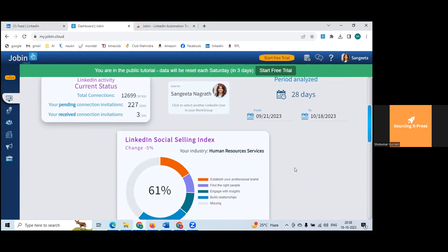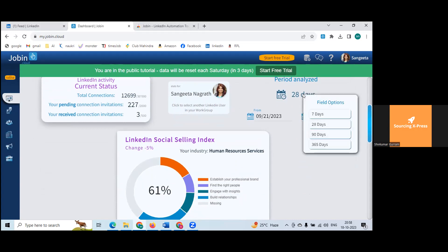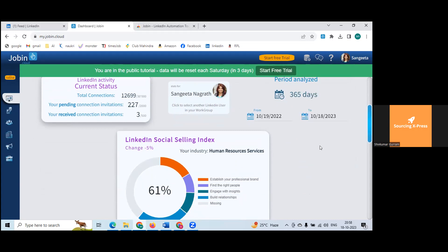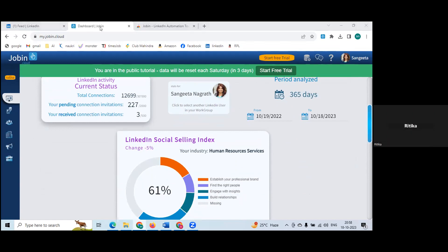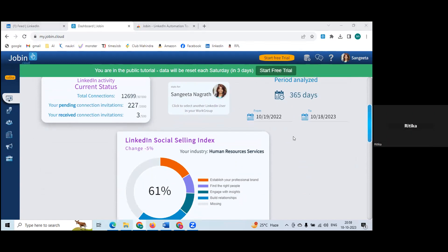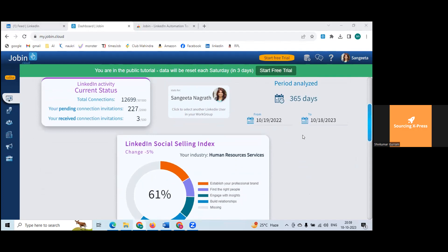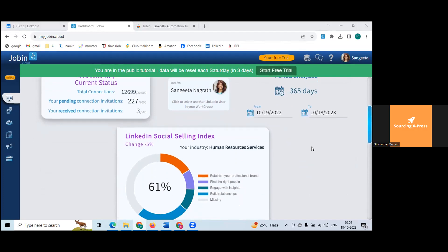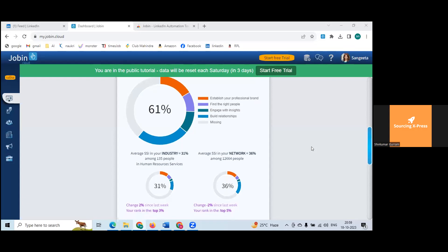In 28 days it shows 68 to 61 percent. The social selling index is showing. It's giving your SSI, the average SSI in your industry which is 31%, and the average SSI in your network which is 36%. Your own SSI establishes your professional brand.